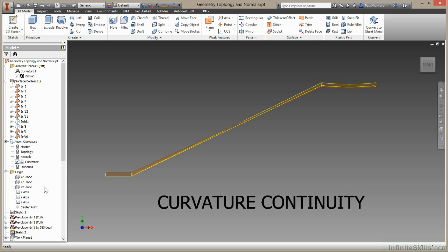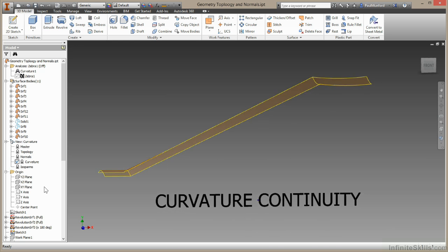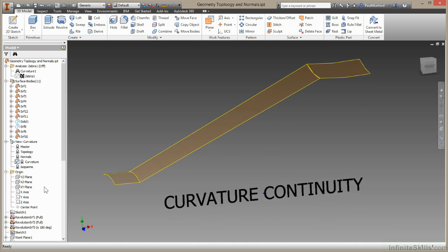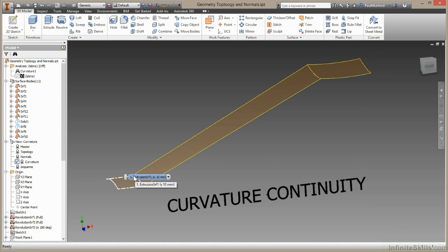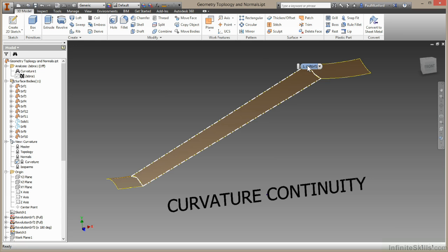So I've created a loft here as a demonstration between two surfaces. This loft currently has G0 curvature continuity. G just stands for geometry. Zero just means that they touch, but no more. So they touch at this edge, and it touches at this edge, but there's no other relationship between these two surfaces.